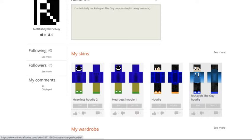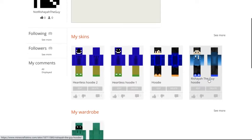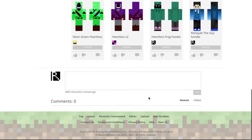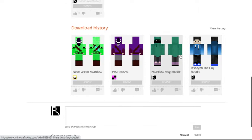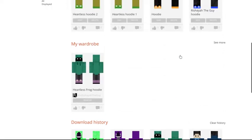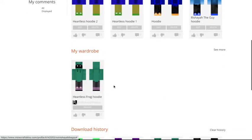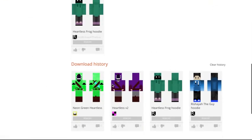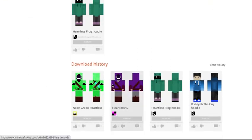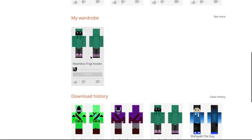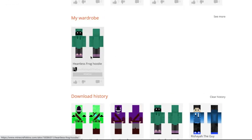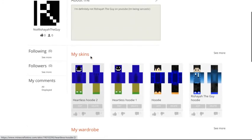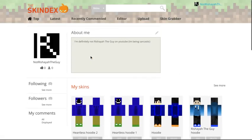I made Rashai the guy hoodie. This one, I really like this skin as well. I downloaded this. This one, Heartless Frog hoodie, I made that as well. No, I made five things then. Basically, all I did was find a frog hoodie from the skin decks and just edit it a little bit. And then I got the Heartless Frog hoodie, and it's great.